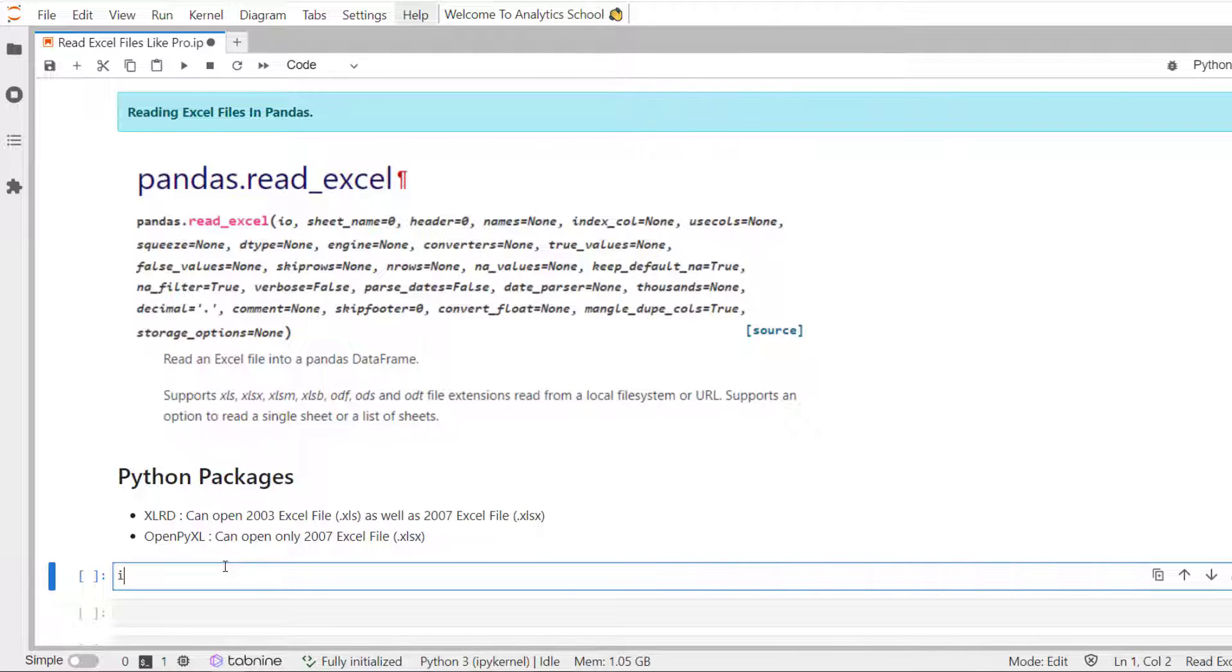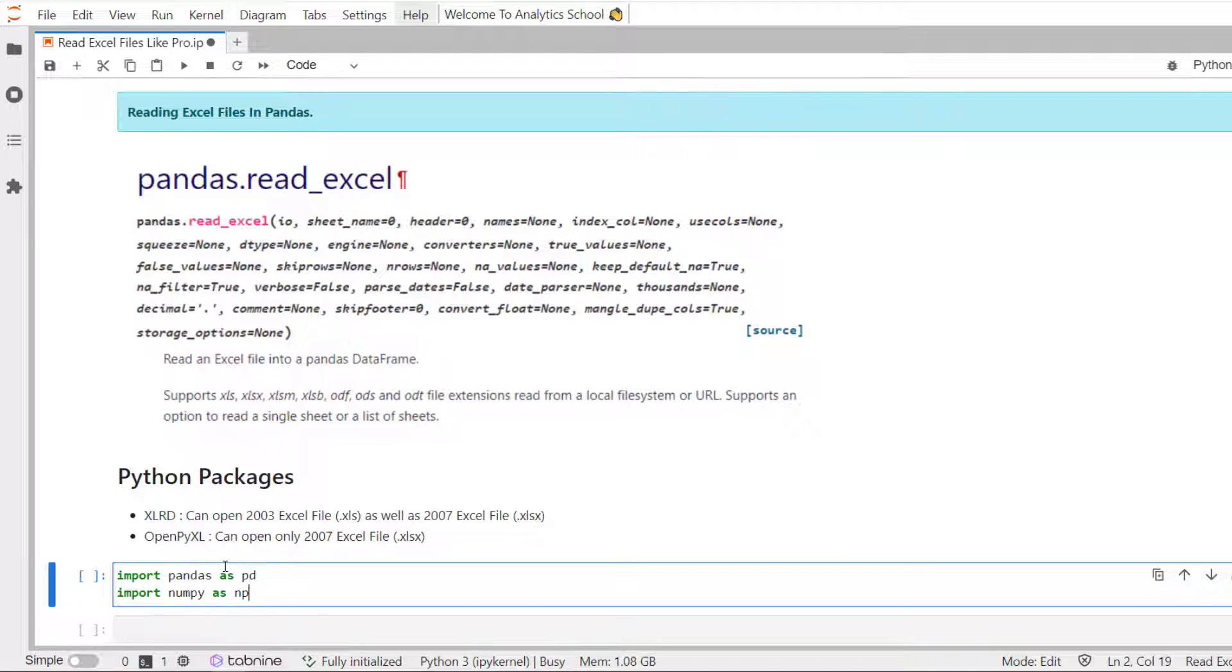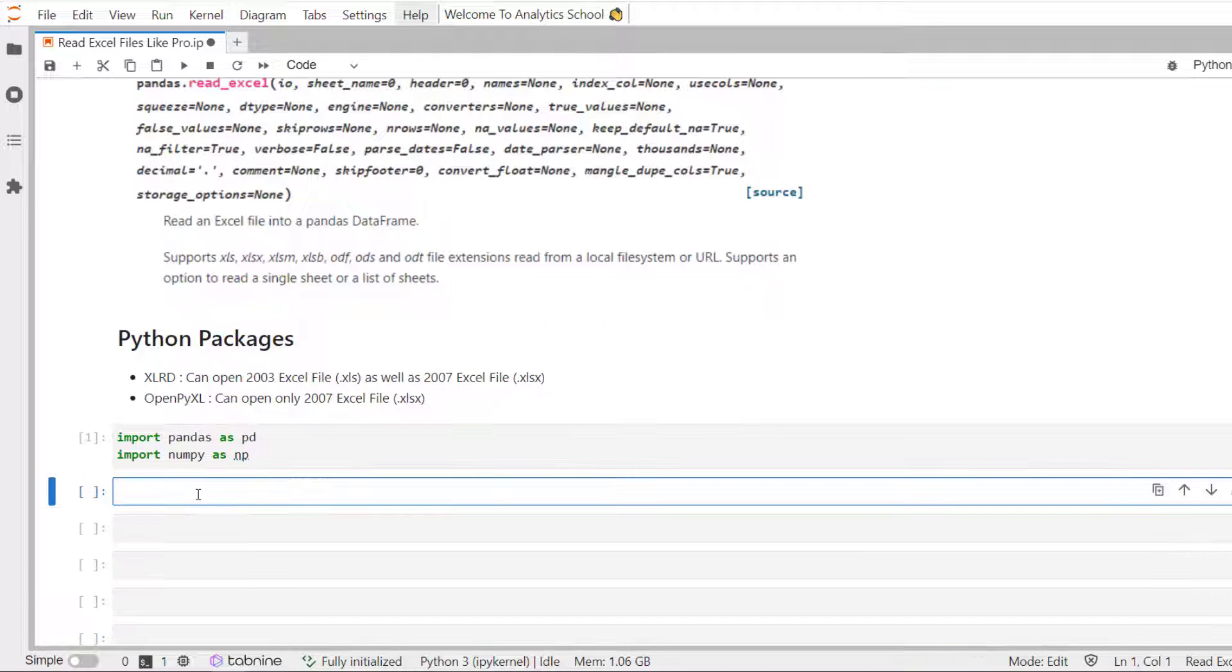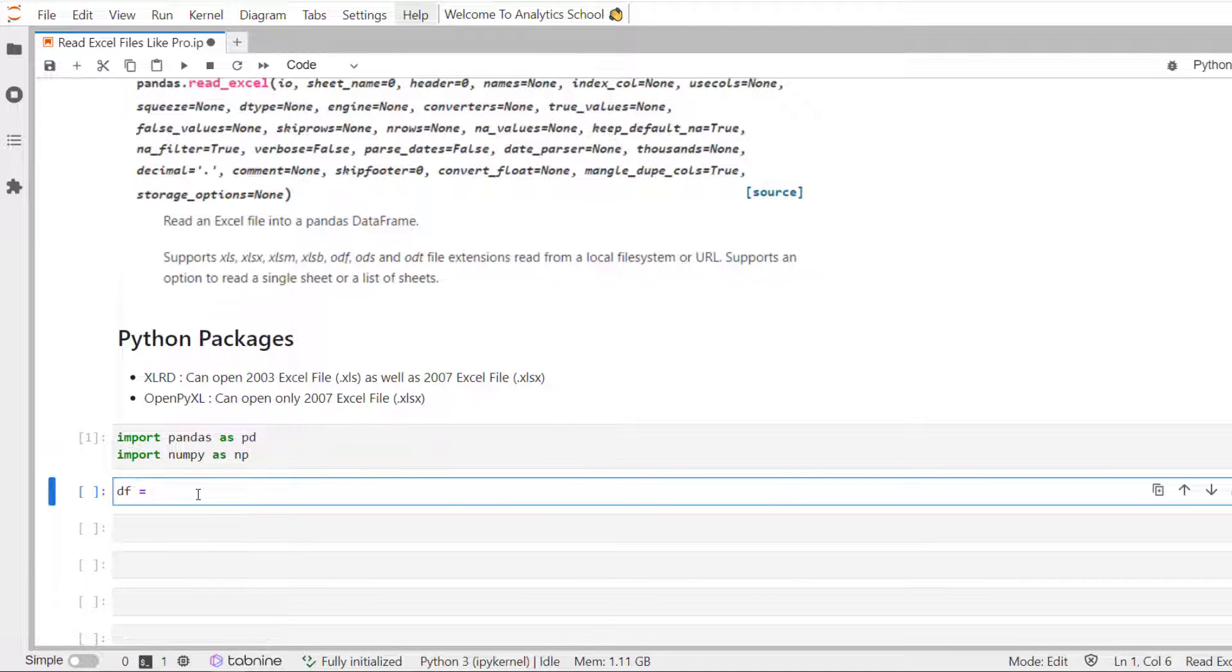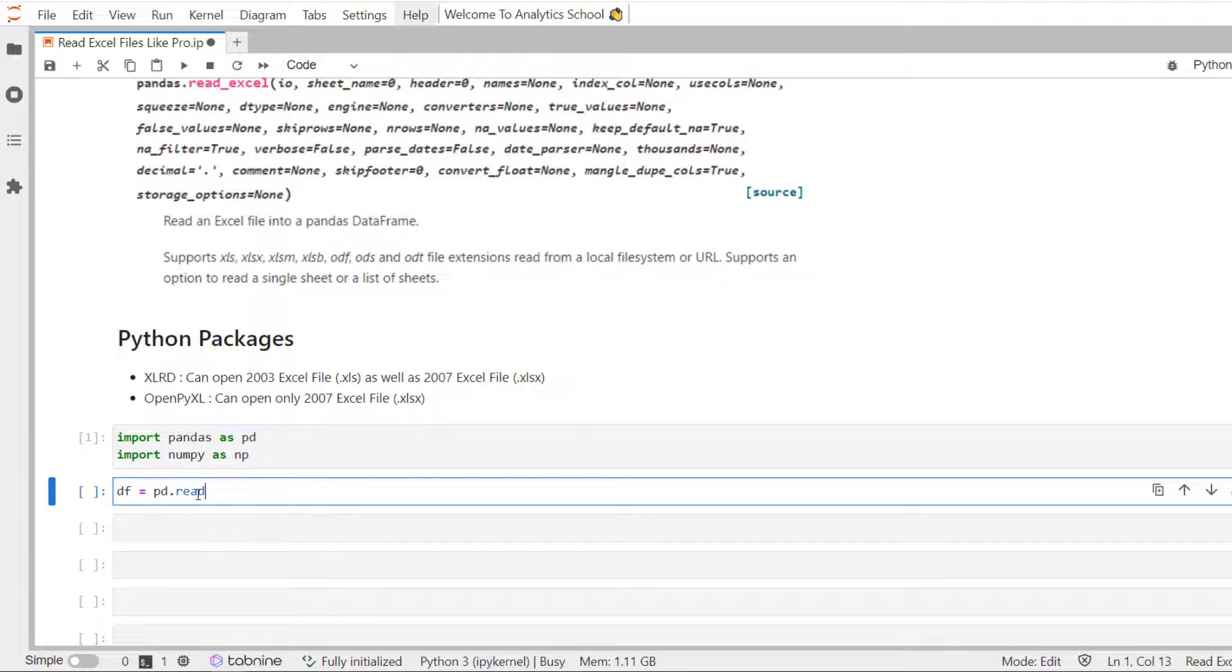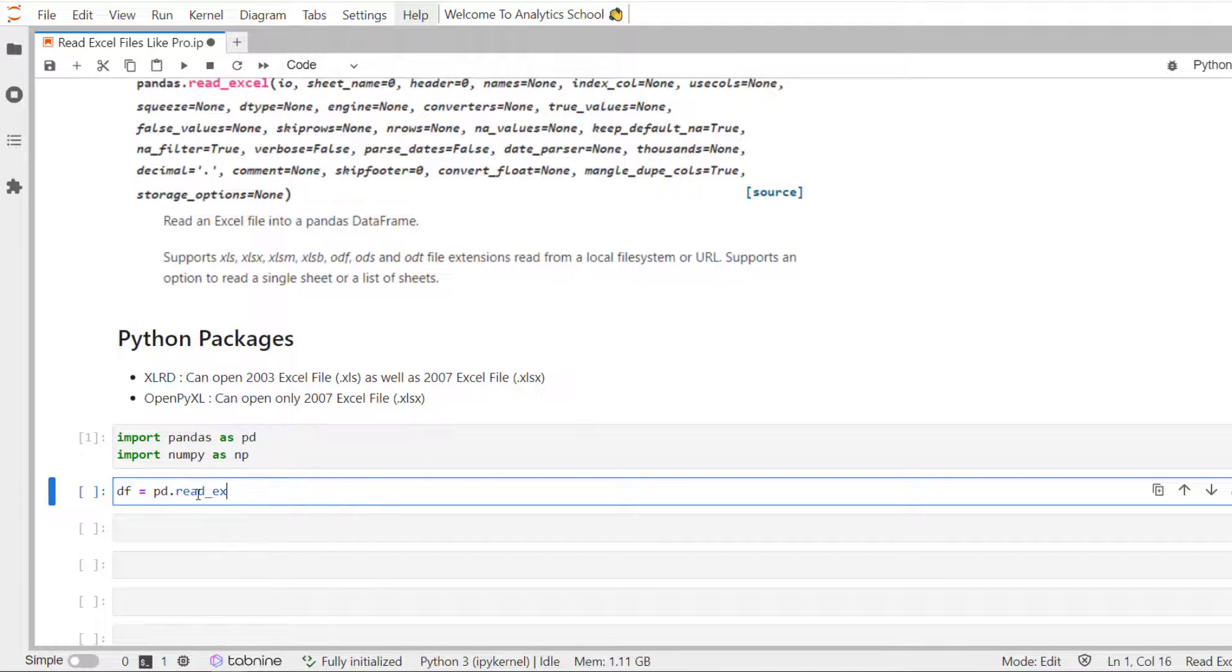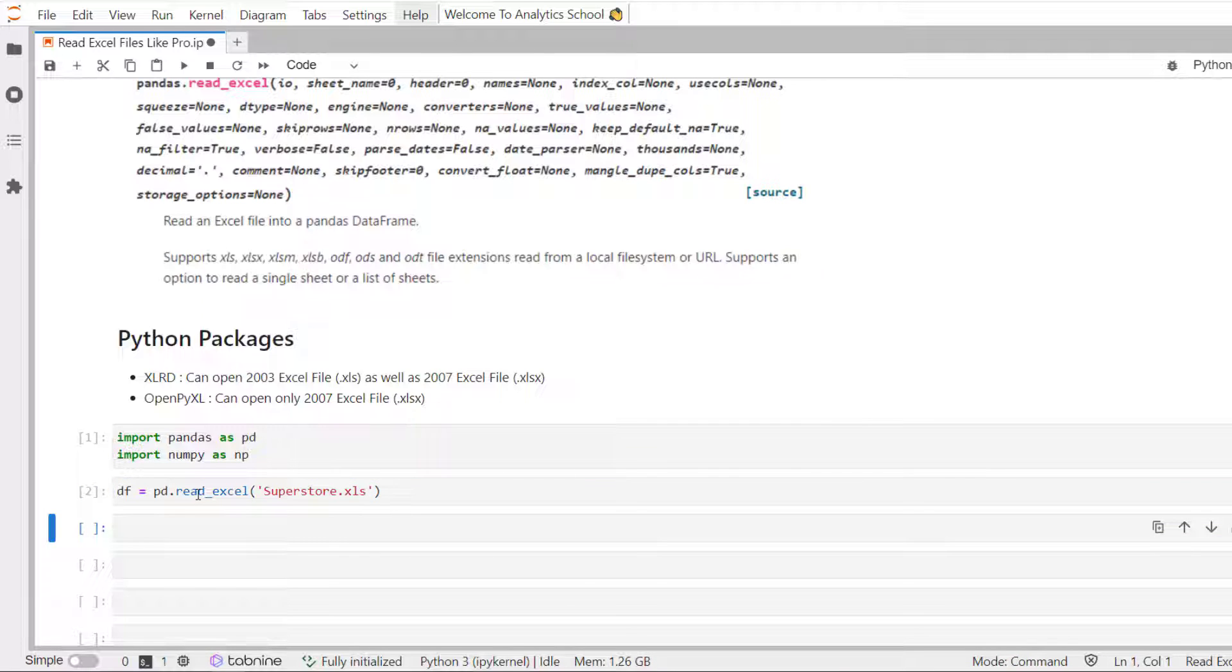First, let's import the necessary libraries. And we are going to read the Superstore dataset as DF.